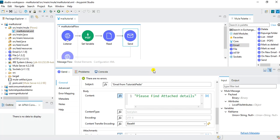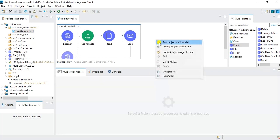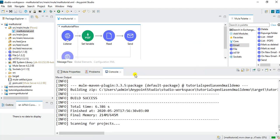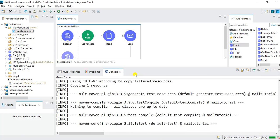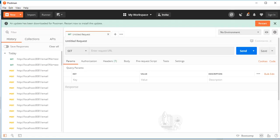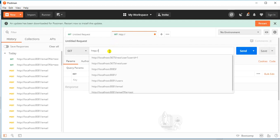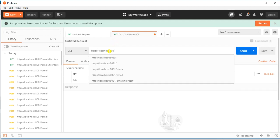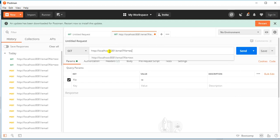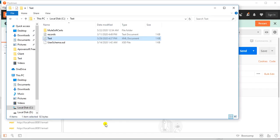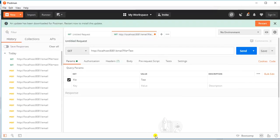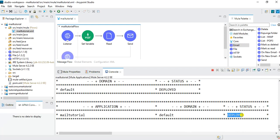I will go back to Anypoint Studio and run this project. I'll right-click and run the project, and it will start loading. Once it has been deployed we will be able to call this service from the client side. In the meanwhile I'll open Postman, prepare a new request tab, and specify: http://localhost:8081/email?file=Test, because our file name is Test.xml, so we pass it accordingly.